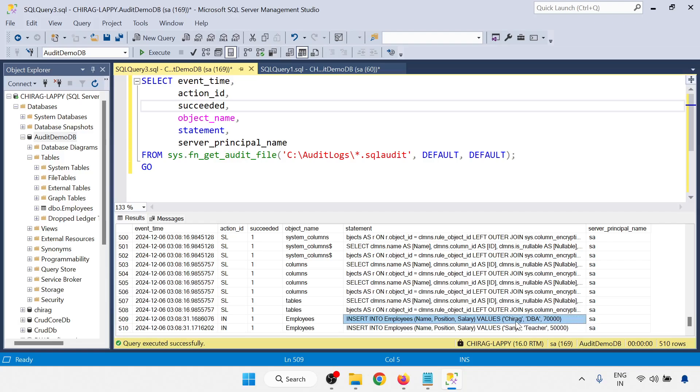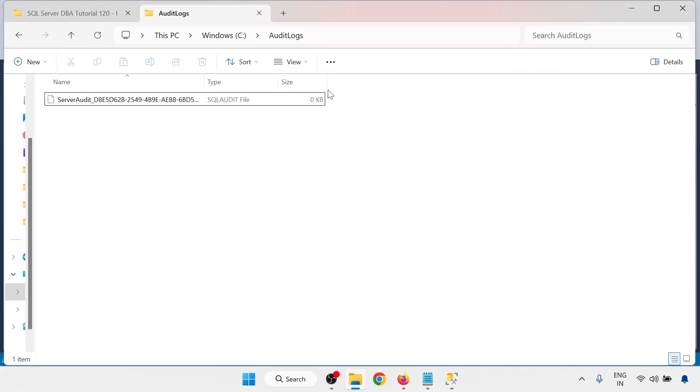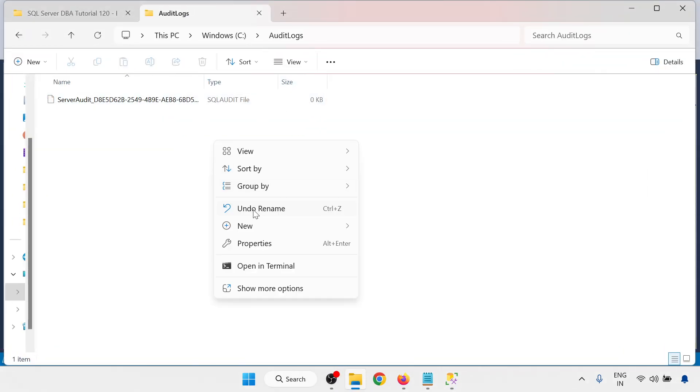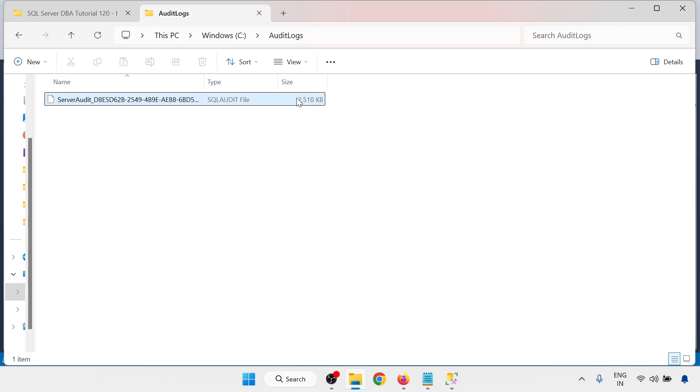What value is inserted from the database. You can be able to see Chirag, DBA, 70,000 and Sanju, teacher, and the salary. So data is inserted into database. Database data is logged into the audit log. Here you can check, just refresh the file. You can be able to find this size is increasing, about 2.45 MB.